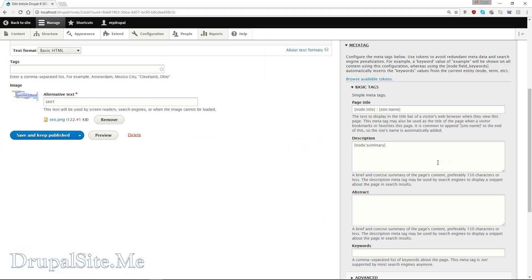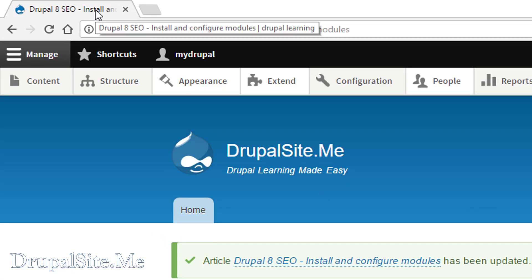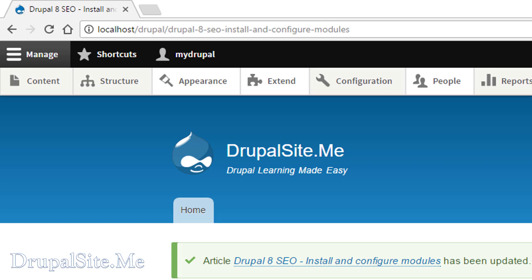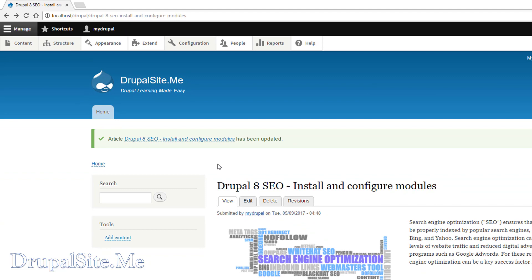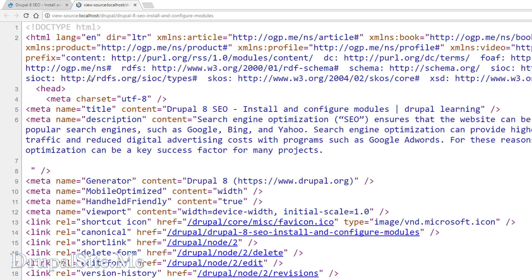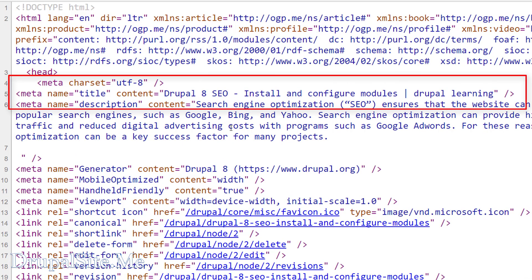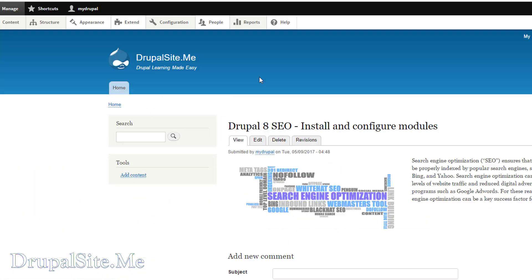If you want to change the site name, go back to content editing. In the meta tag you can change it to something else — say for example 'Drupal learning'. Save. You can now see the page title has changed to whatever we set. If you look at the page source, you can see the title is 'Drupal SEO' then 'Drupal learning'. The meta tag is applied straight away.